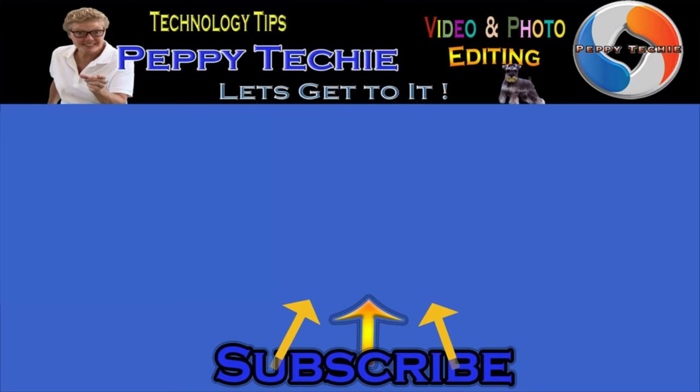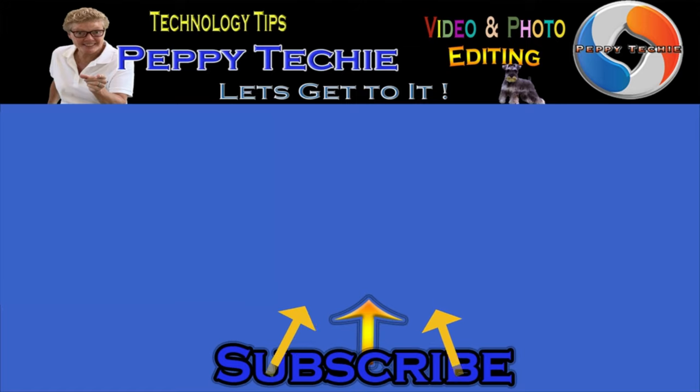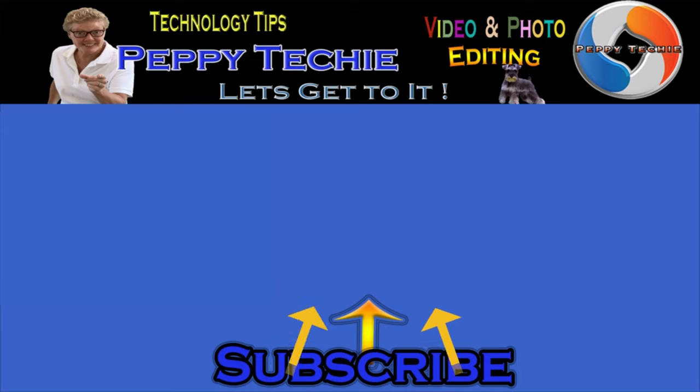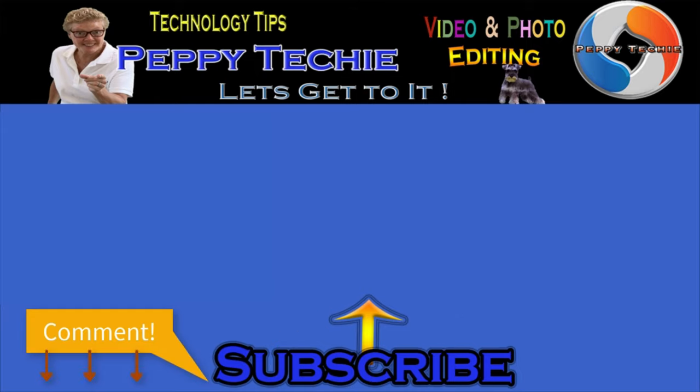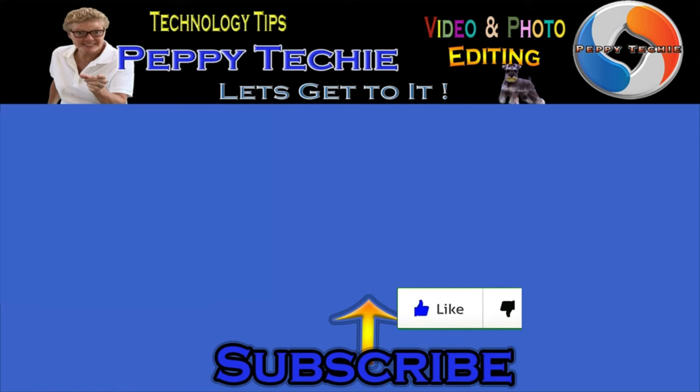Hey, thanks so much for watching. Hope you'll subscribe to the Peppy Techie channel. Please make sure you hit the bell so you'll be notified when I make a new video. And leave your comments down below, your questions, your thoughts, even your advice is much appreciated. And don't forget to smash that like button. Thanks for watching the Peppy Techie channel.